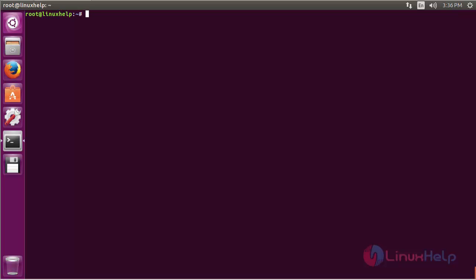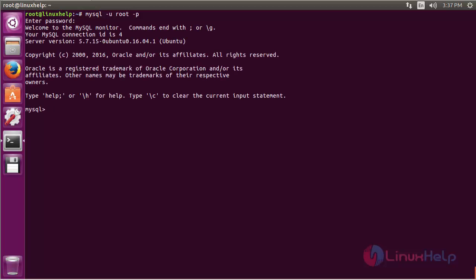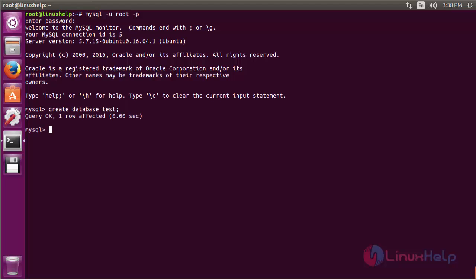For that, command mysql space hyphen u root hyphen p, then press enter and give the password. Now create one empty database: create database test and press enter.